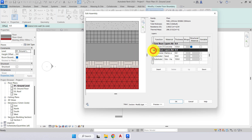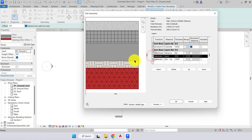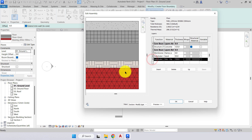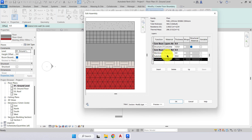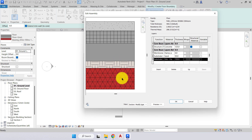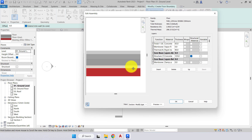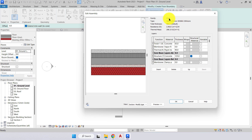Within that core boundary is our 125 concrete slab. Below the core boundary we have another membrane — a damp proof membrane — then the sand substrate and site hardcore. Because the damp proof membrane, sand, and hardcore are below the core boundary, if a wall were connected underneath, the wall boundary would cut through the hardcore and sand and connect directly to the concrete slab.